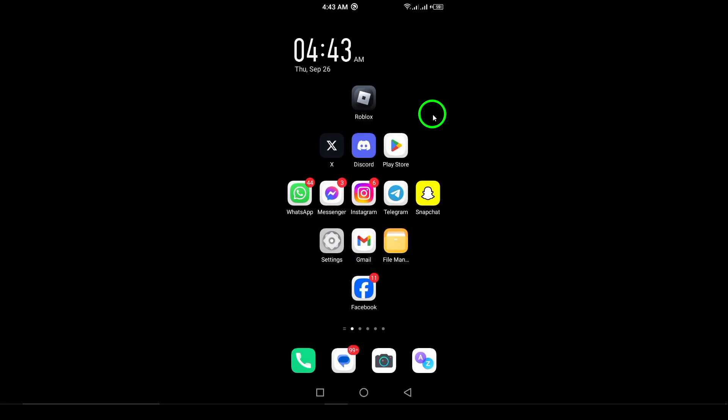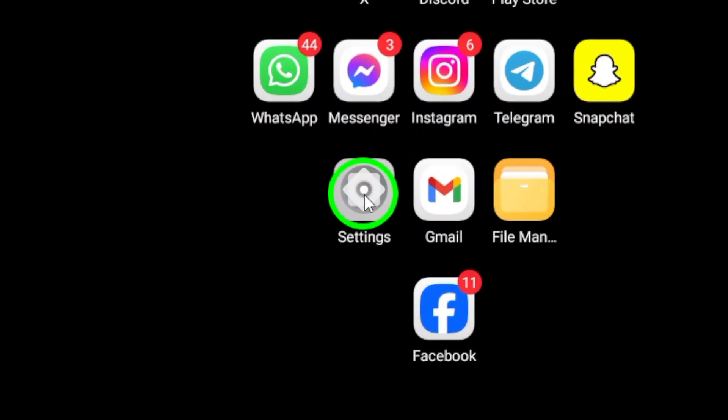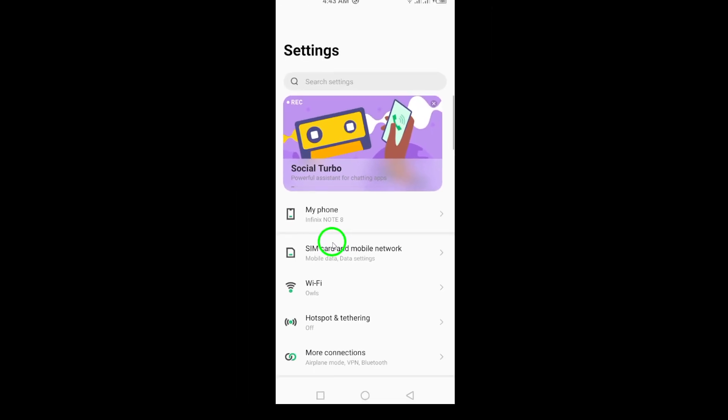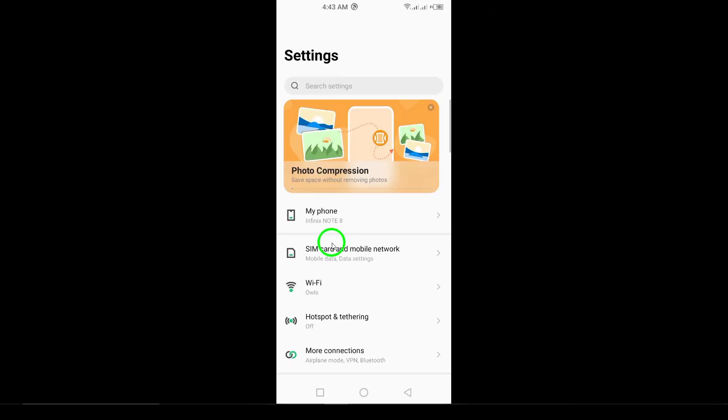First, grab your Android device and open the Settings app. You can usually find this app by swiping down from the top of your screen and tapping the gear icon.